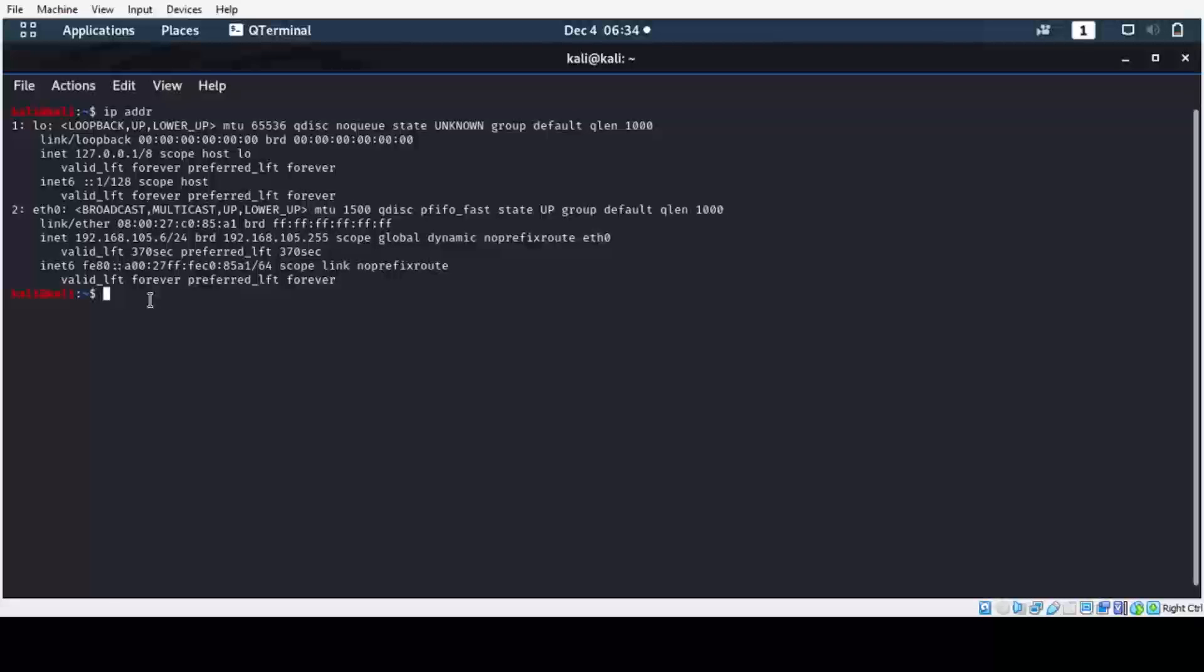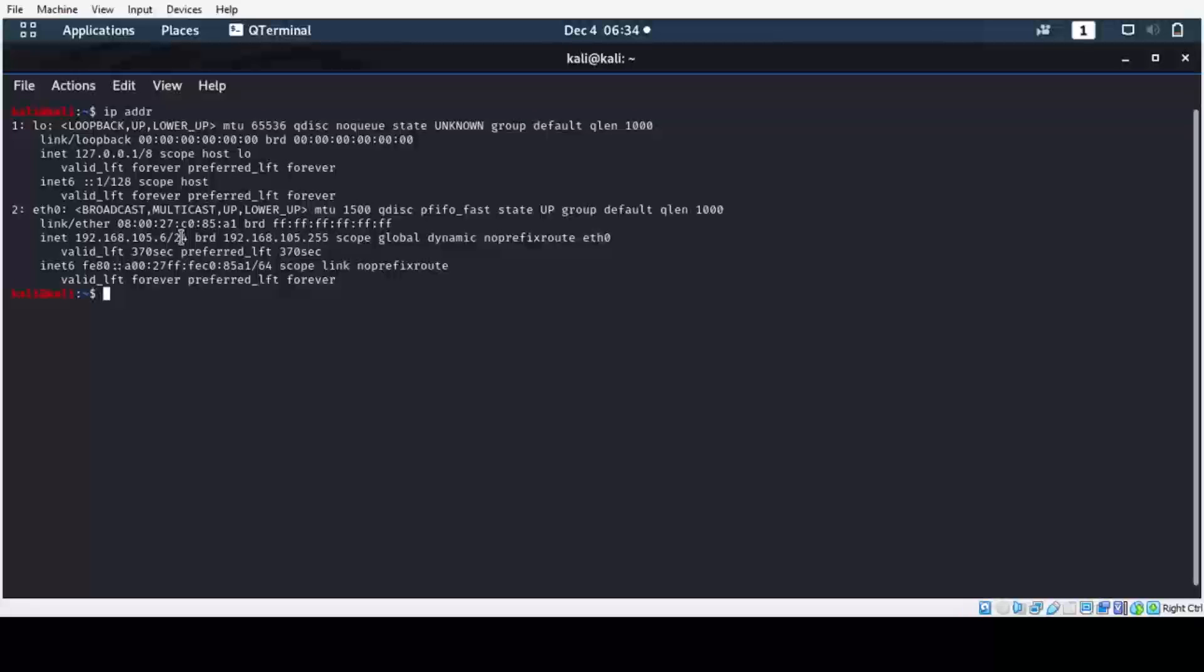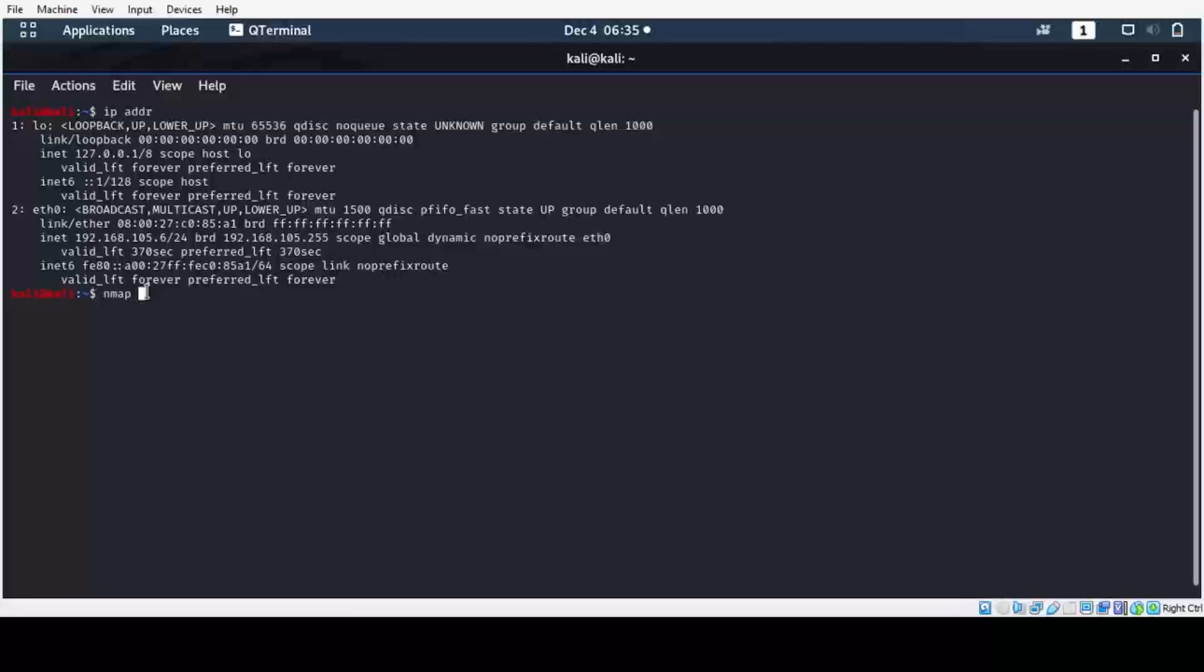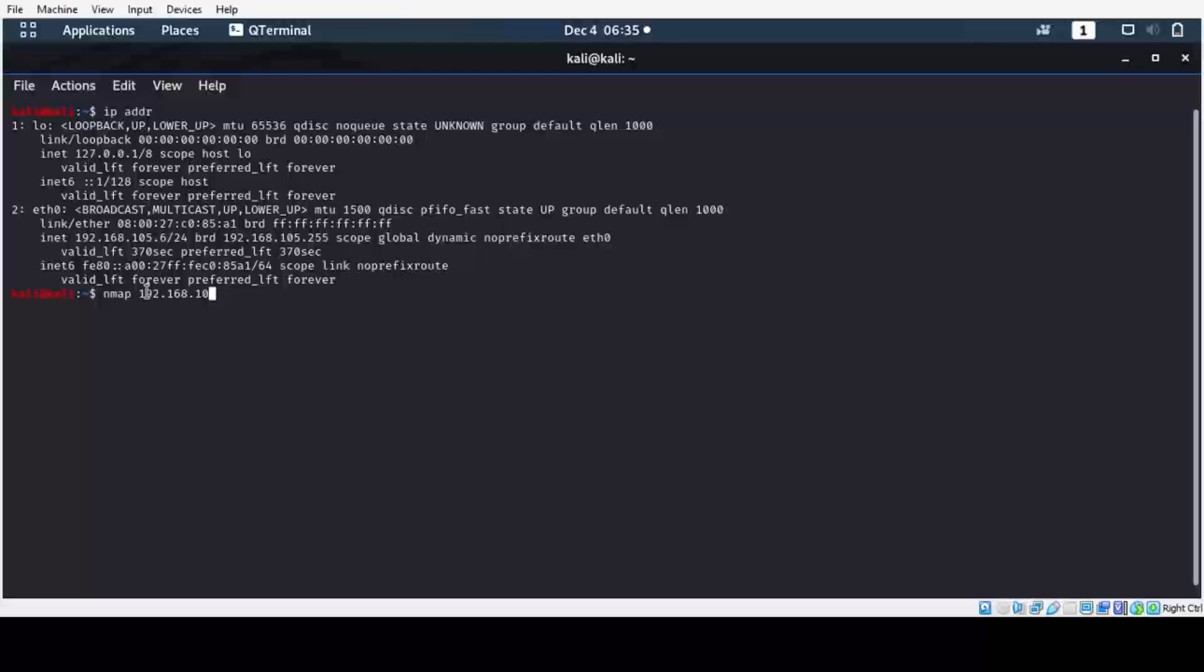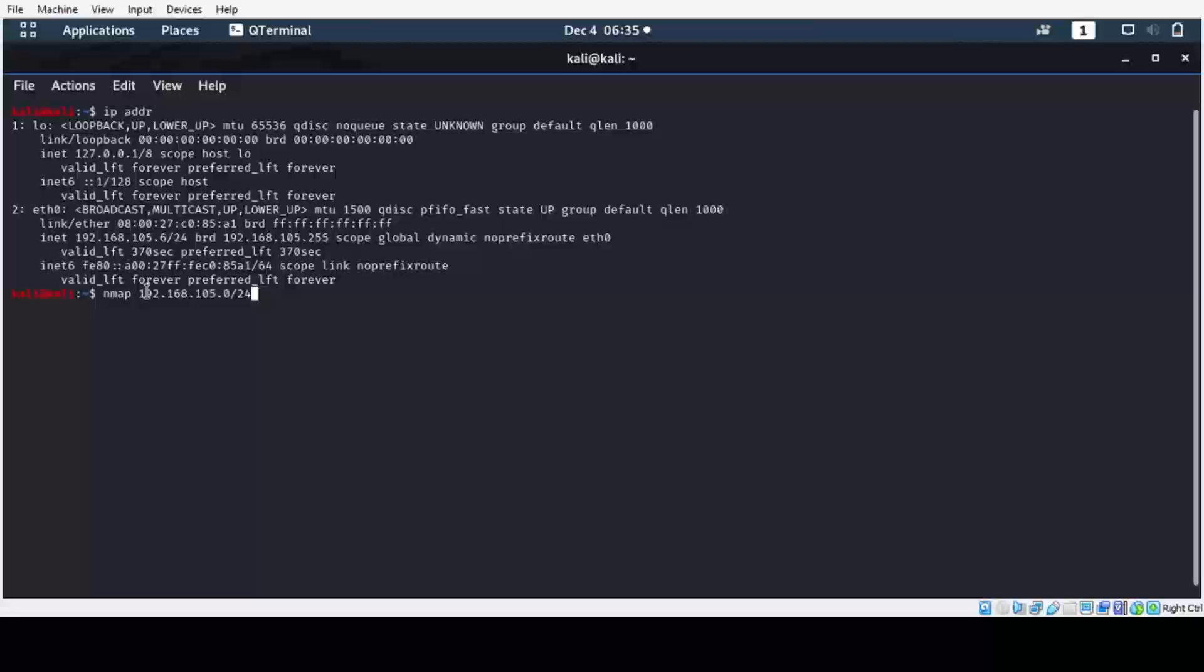Now we will perform the nmap scan on the network ID 192.168.105.0/24. So the command is nmap 192.168.105.0/24, and then hit enter.